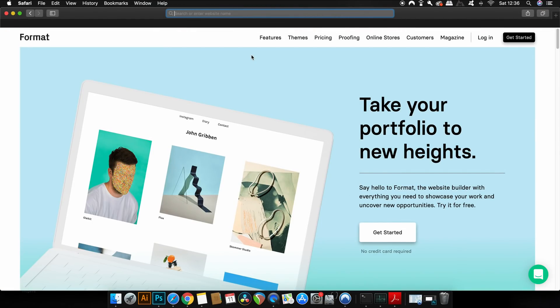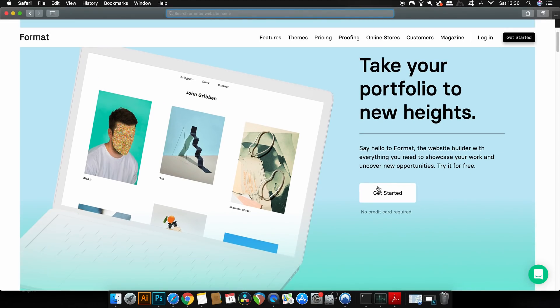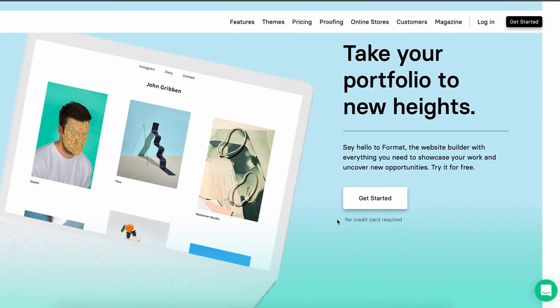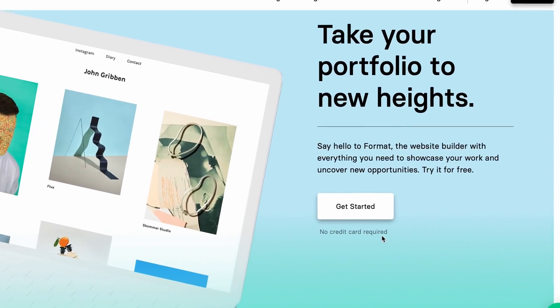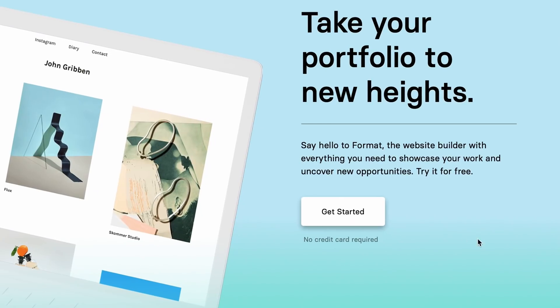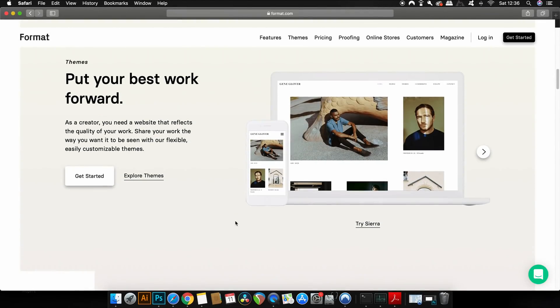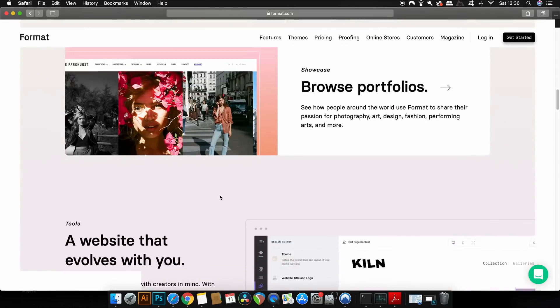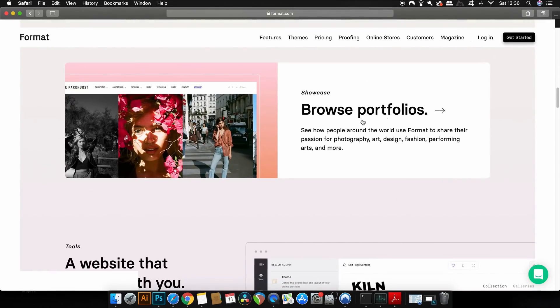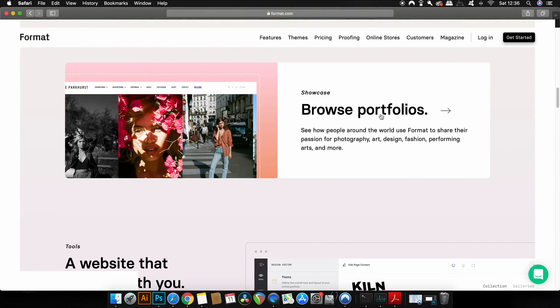So as I mentioned at the start of the video, Format is sponsoring today's upload. Format is a hands-on web builder that is affordable and also offers many flexible and customizable themes. You can actually try Format for free, but I do have a coupon code which I'm going to tell you about later. But as you may know, as a graphic designer we do need to showcase our work, and Format does offer a very good option to do just that. Format has allowed many designers and creatives to express their work online.